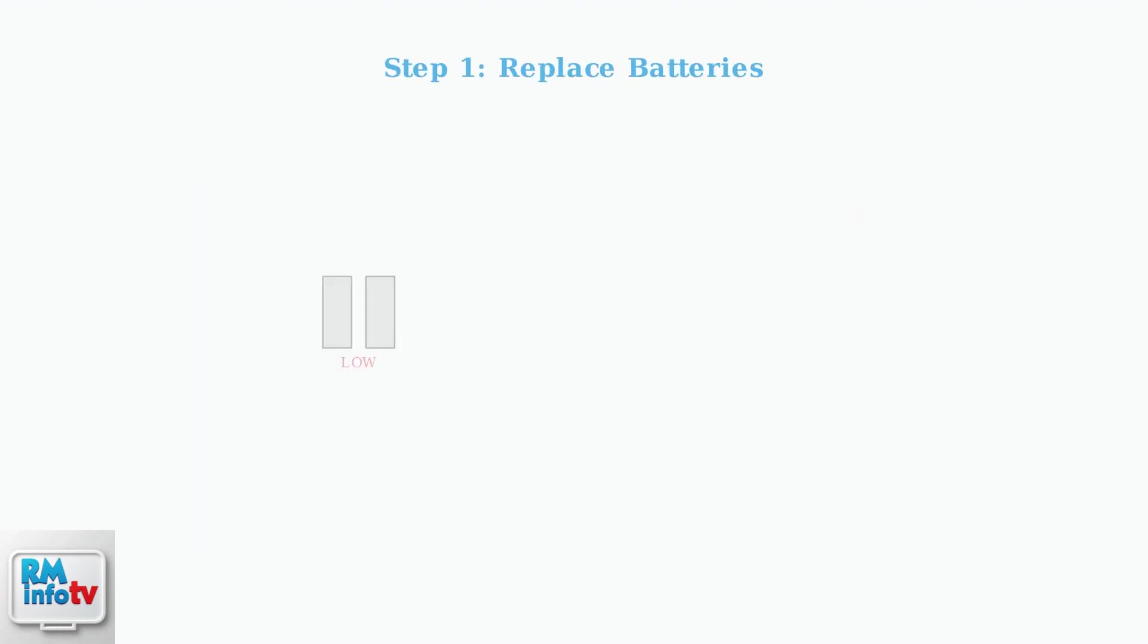The most common cause of a non-responsive remote is simply dead batteries. Start by replacing them with fresh, high-quality batteries.